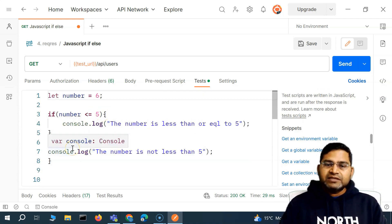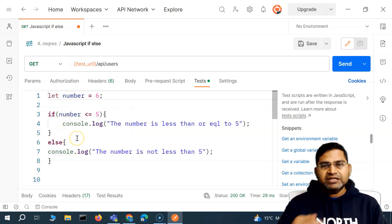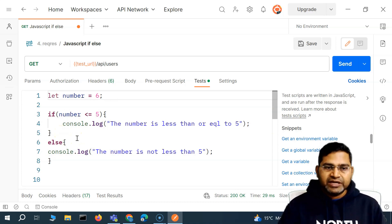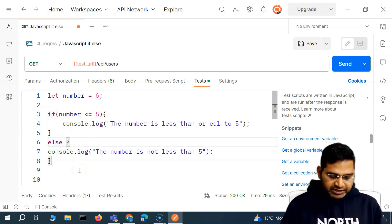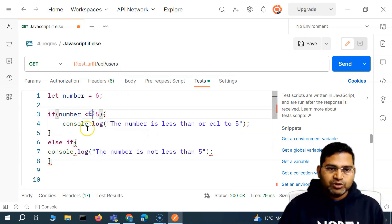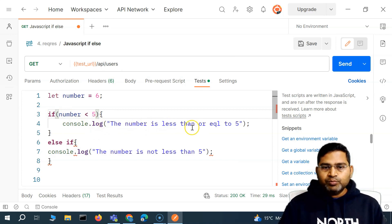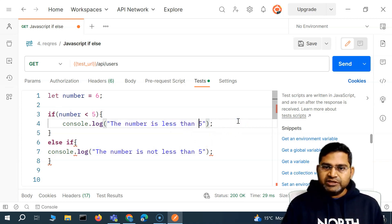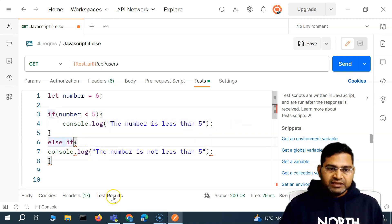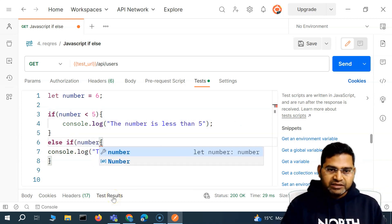There is a third form as well: if, else-if, else. If there are multiple conditions you want to check, you can write if, and then else-if. For example, if number is less than five, print 'number is less than five.' Then else-if, we can specify another condition.